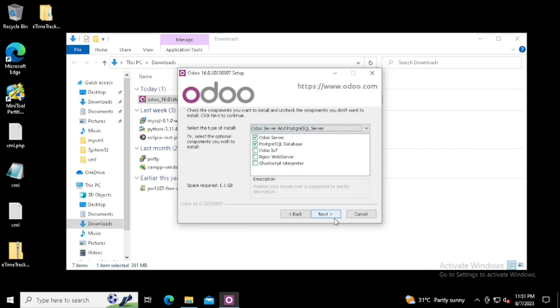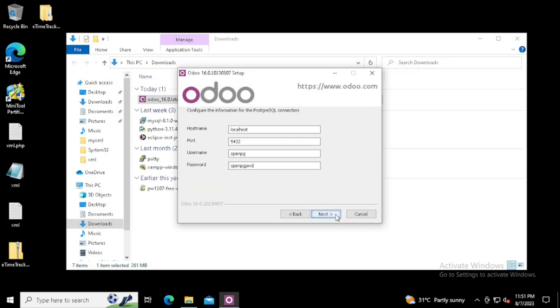If you are selecting Odoo IoT, the selection will be different. Here I am selecting Odoo server and PostgreSQL. Then I am pressing next button.